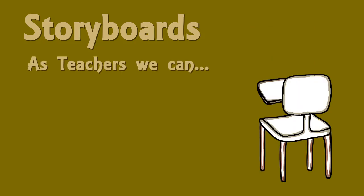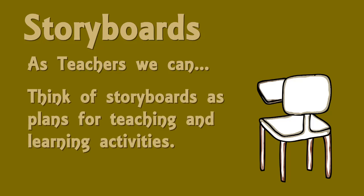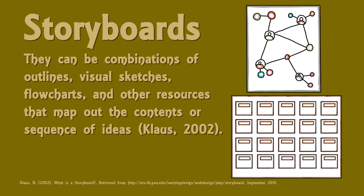When we think of teachers, lesson planning, and instruction, we can think of storyboards as plans for teaching and learning activities. They can be combinations of outlines, visual sketches, flowcharts, and other resources that map out the contents or sequence of ideas.